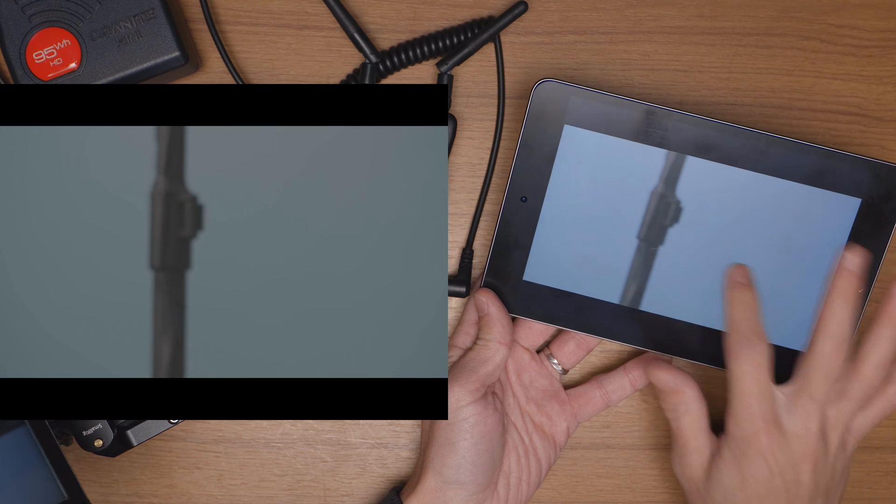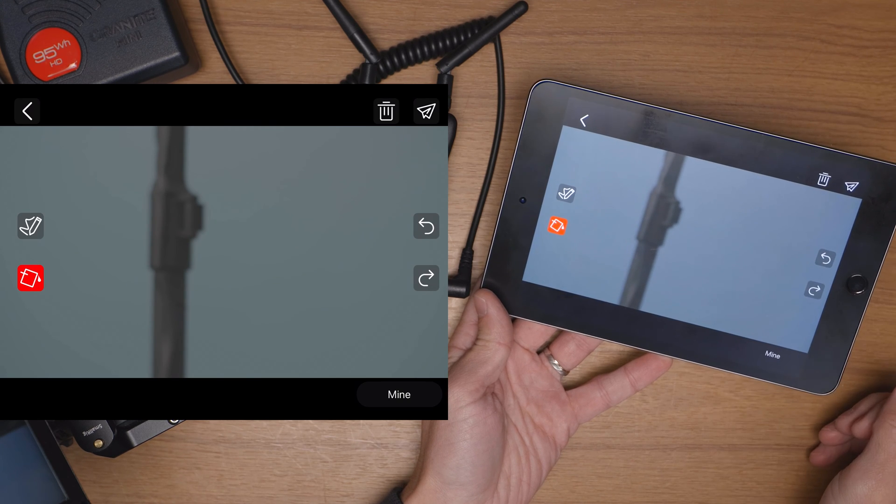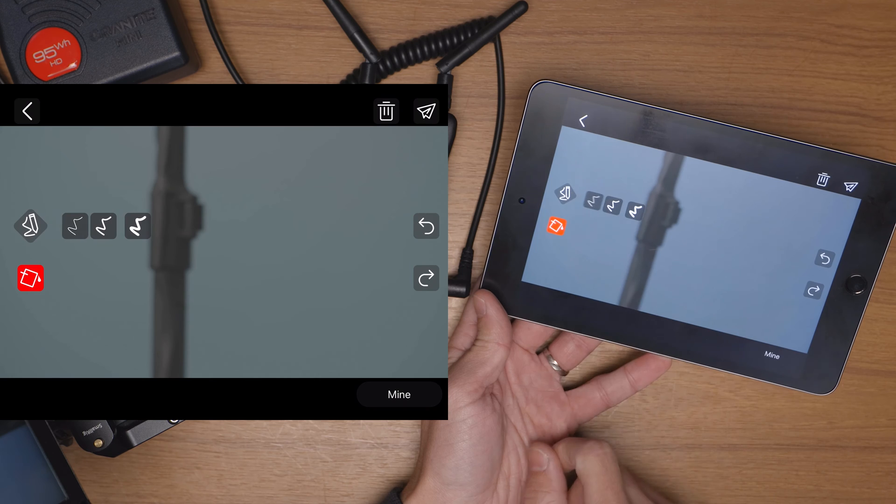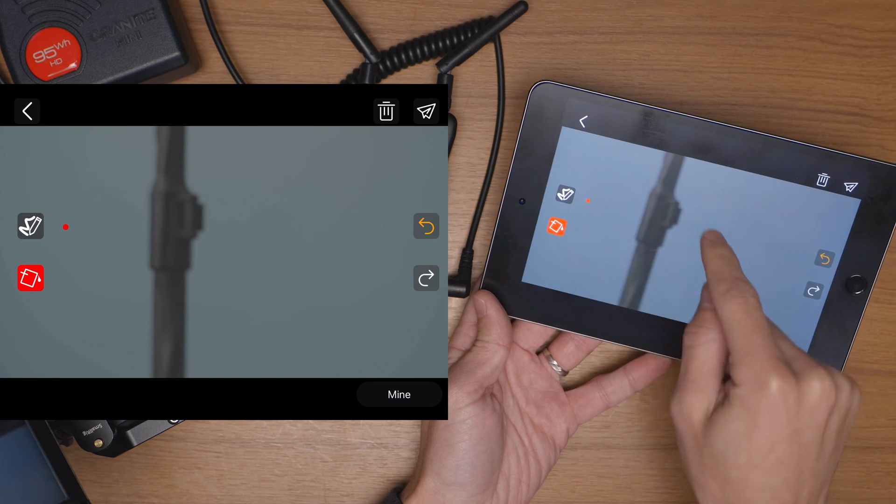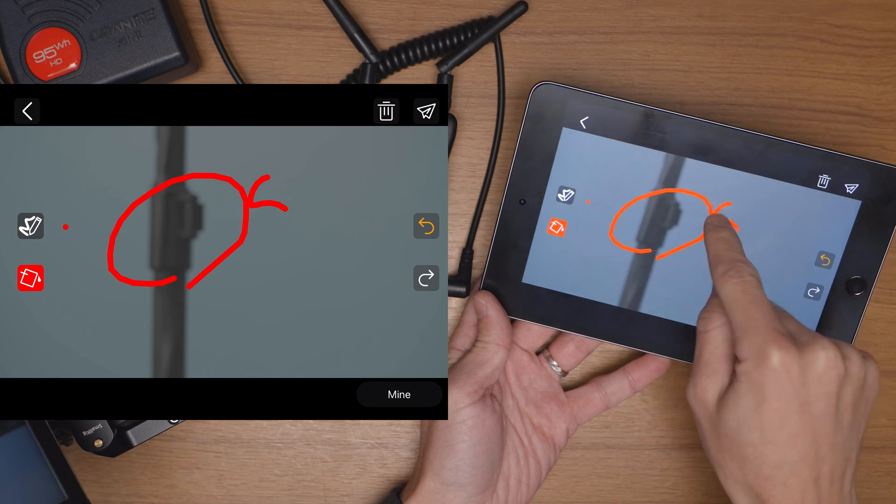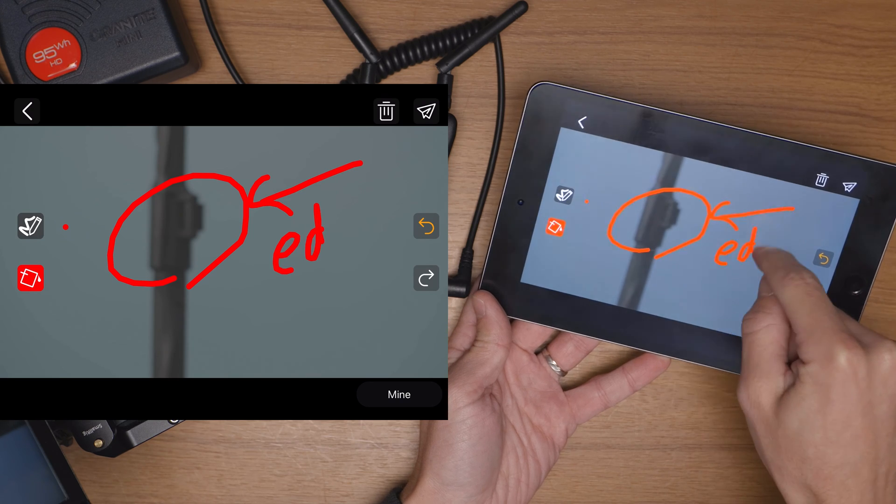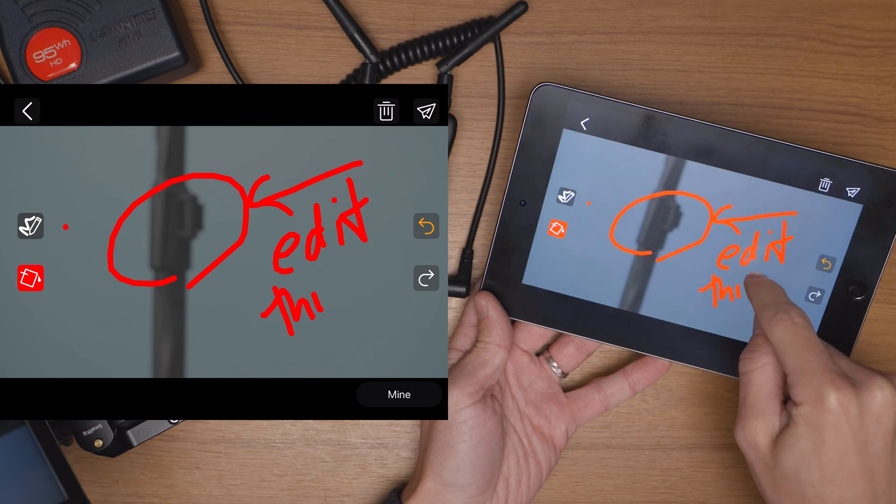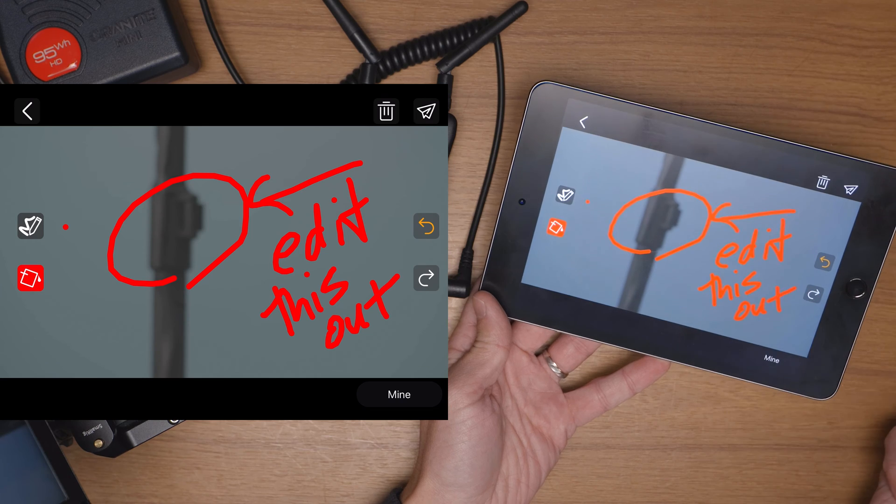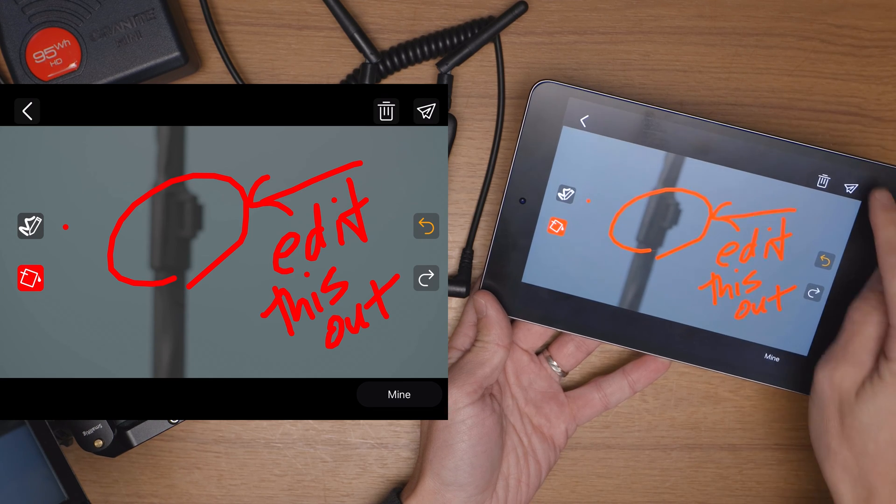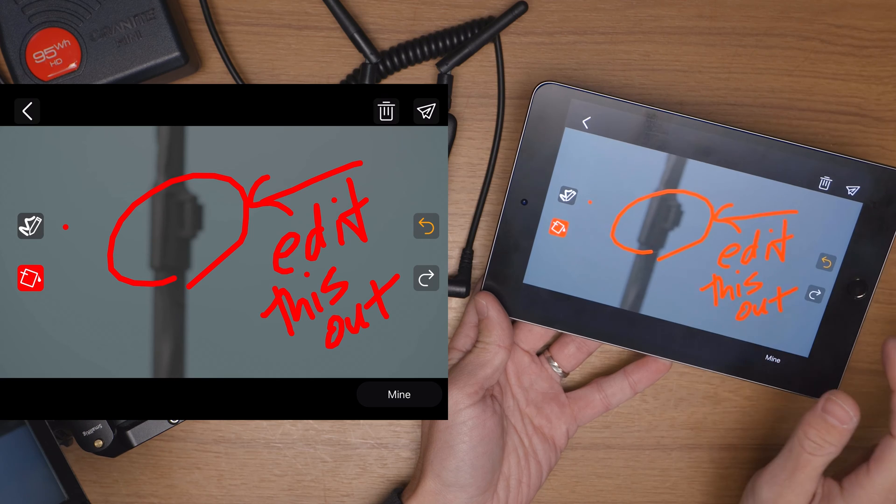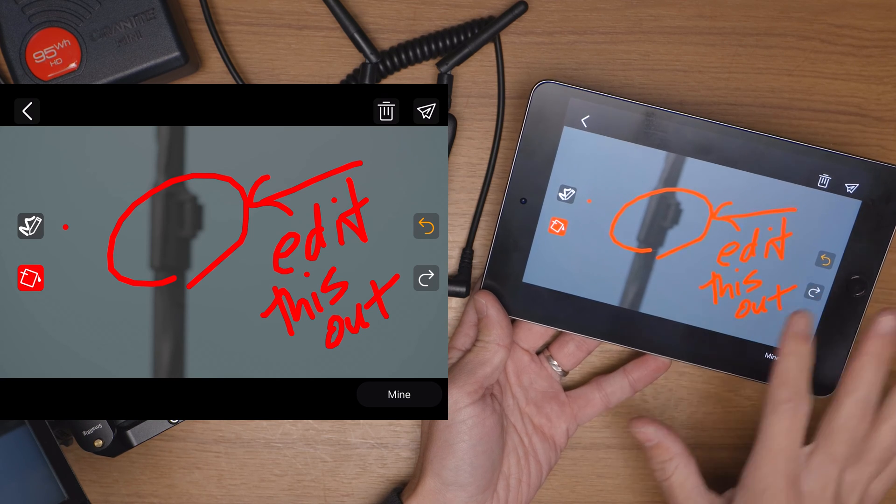A cool thing about that though is if you take a screenshot for example you can then draw on it. So you can use the different thicknesses of pen and for perhaps you know the director wants to say let's say edit this out. I don't know my writing is terrible but you can write right on screen there.